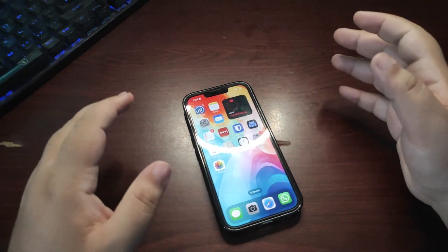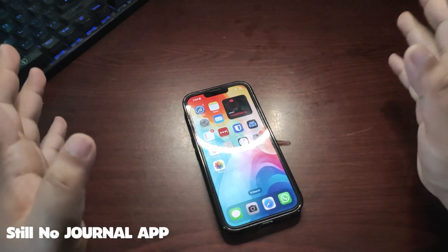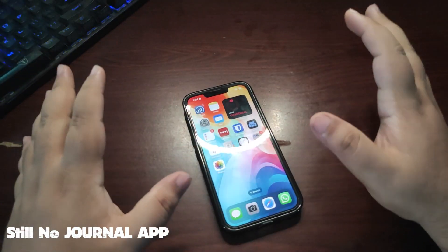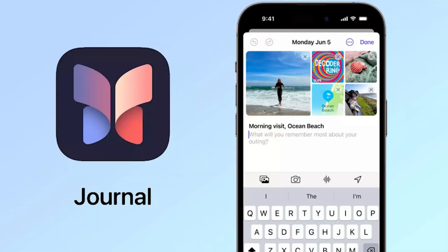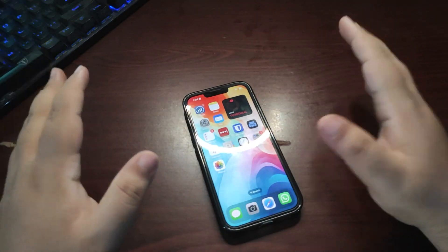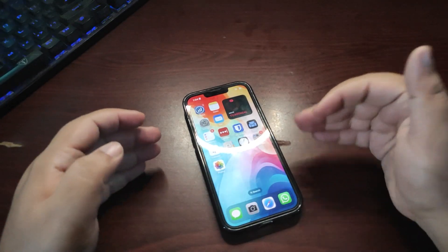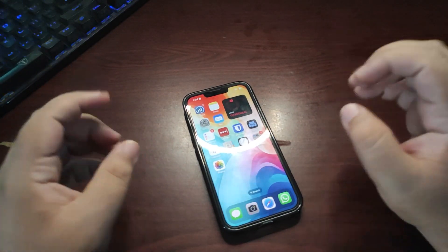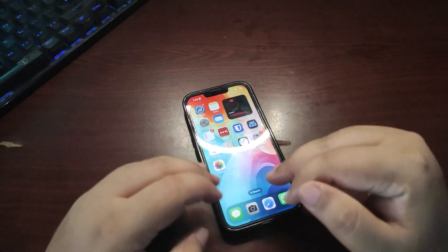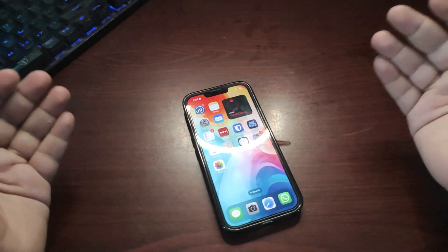One thing to note: the new Journal app is still not available. I'm waiting for the journaling app and I don't know when it will come out — whether it will be 17.2, 17.3, or maybe 17.1 Beta 3. Apple is just saying it's coming later this year but hasn't given a specific date. I'm very excited about that app and want to see it as soon as possible.